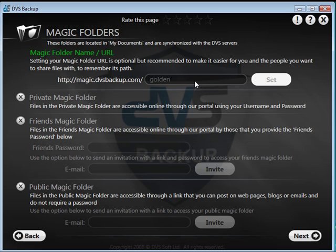If you chose the name Golden, then your web address would be .dvsbackup.com forward slash golden, and this would be the web address for your magic folders.